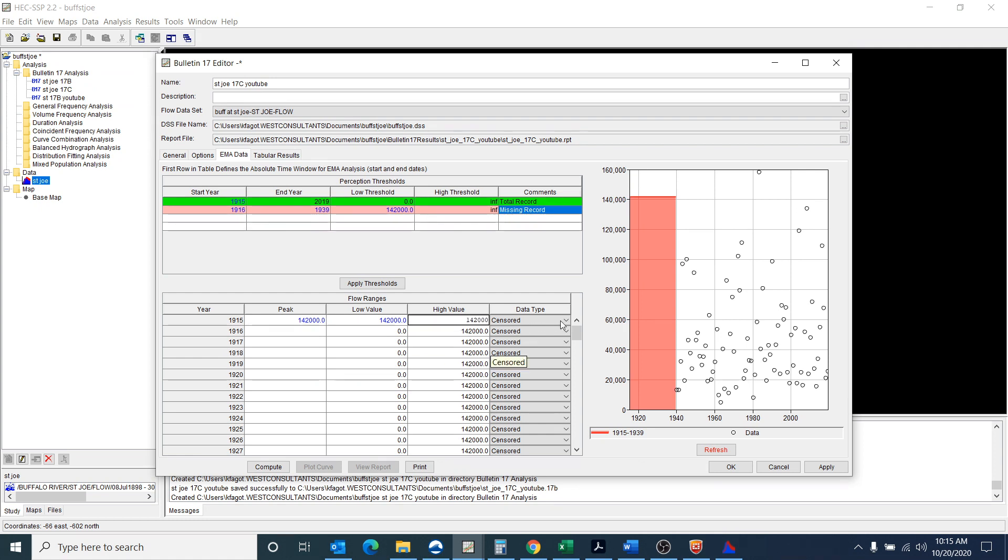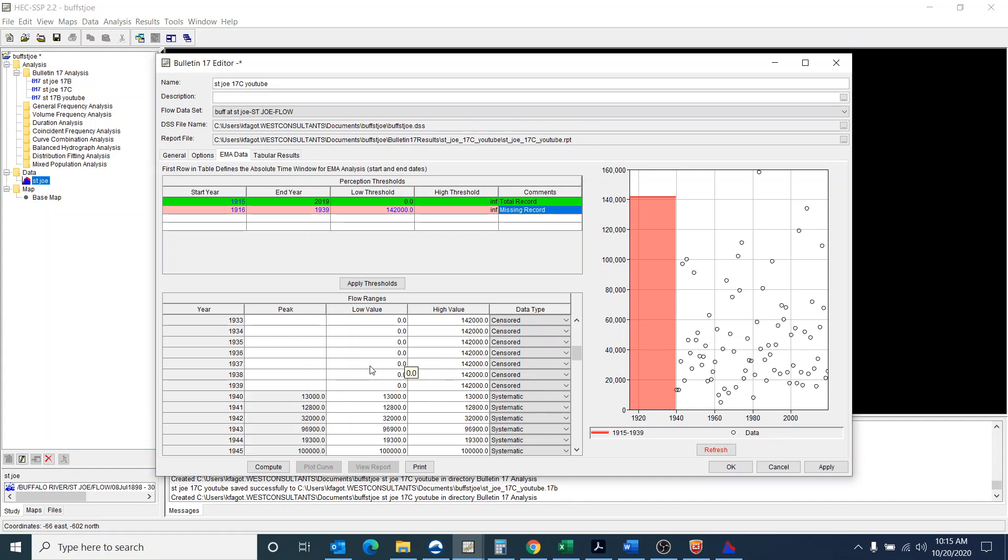And it's no longer censored, but it's a historic data point. Now 1916 to 1939, that is just censored, right? It's just missing.